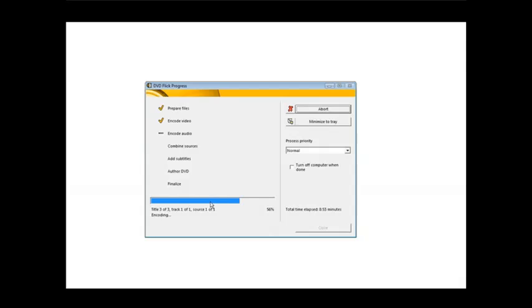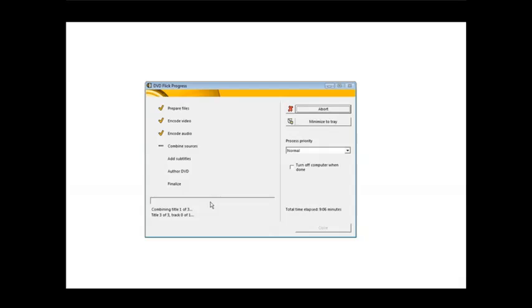And now it will combine the audio and the video together. So this takes a little while for it to do that. After that, it adds any subtitles that were in the video. After that, it renders it, and then finally it writes it to the disk.